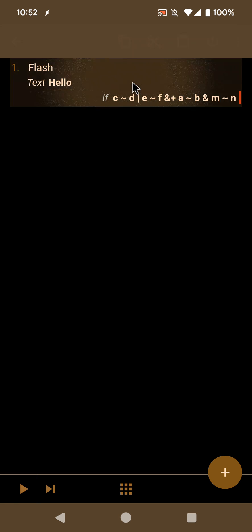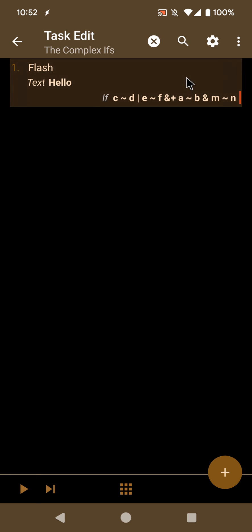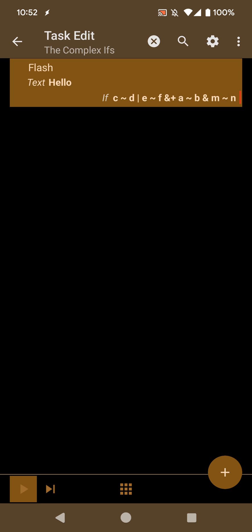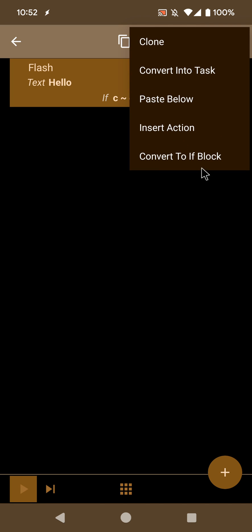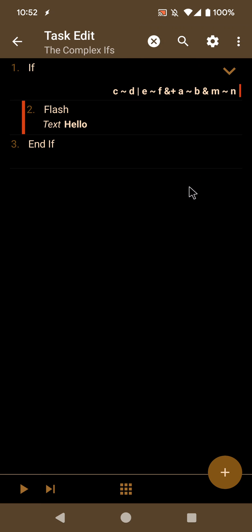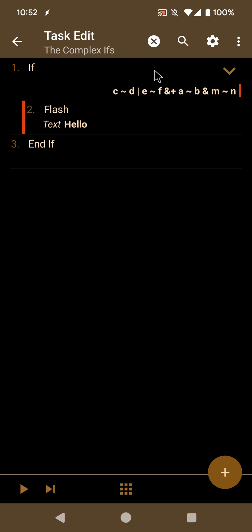Of course, if you convert this back to a block again using convert to if block, all the conditions will be sent to the if block, because Tasker has no way to know which conditions were in the action before or were in the if block. So you have to watch out for this, because all conditions will go up into the if block.